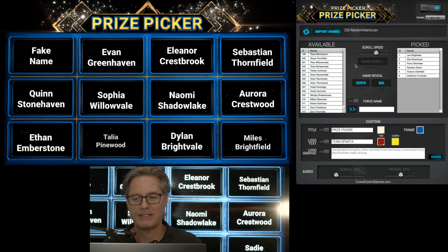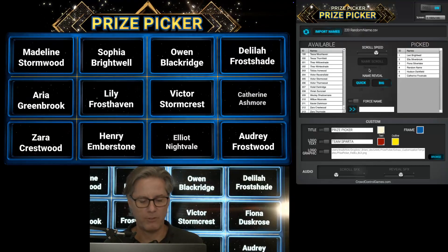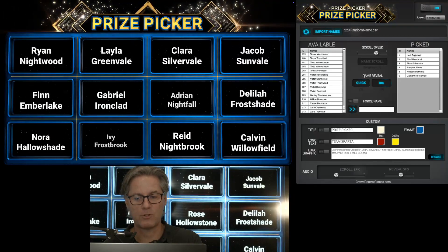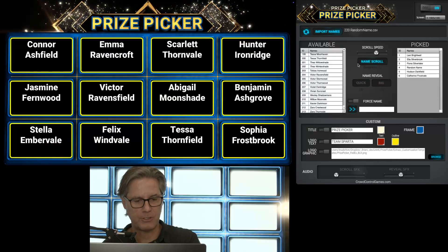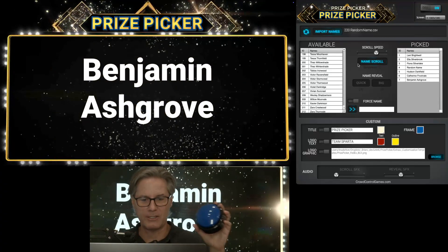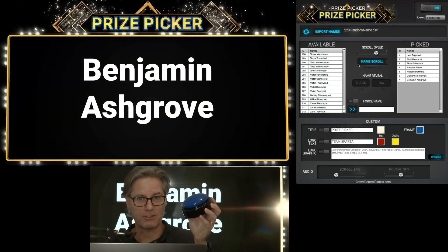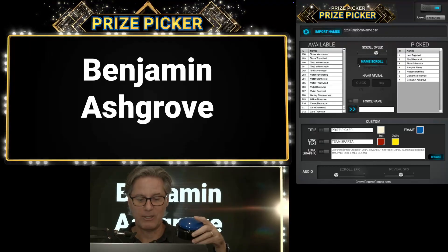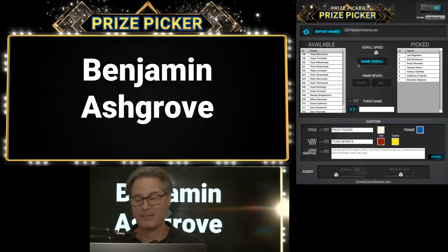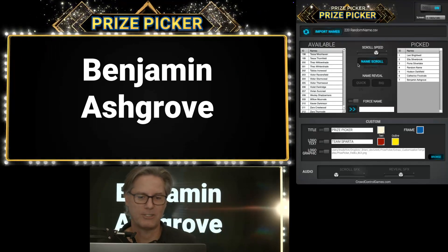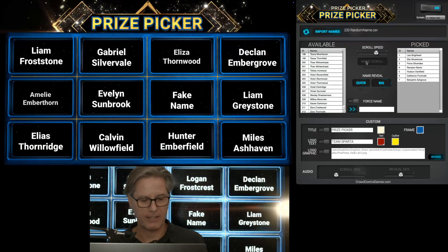One last tip — there are keyboard shortcuts built into this. If you use the number 1, 2, or 3 on your keyboard, it will either trigger the name scroll, the quick reveal, or the big reveal. So if I hit number 2 it will do a quick reveal. Now if you have a buzzer — like this one from Affordable Buzzers with a little USB wireless receiver — this one is mapped to the number 2 button. So when I click this buzzer it triggers number 2 and reveals a name for somebody. Super fun way to get your crowd engaged and keep it fun. So that is Prize Picker — I hope you guys love it. If you have any questions, let us know and we'll see you in the next one. Thanks.